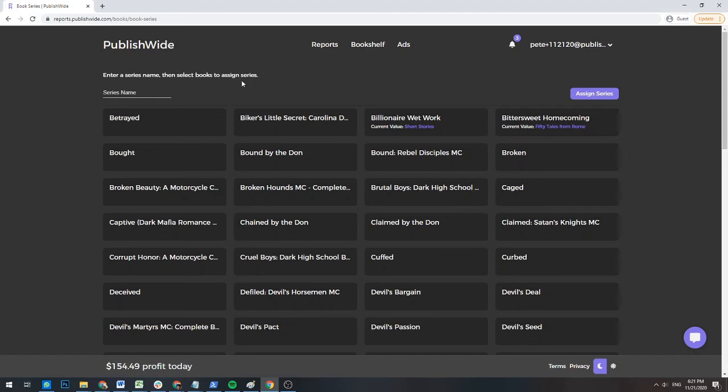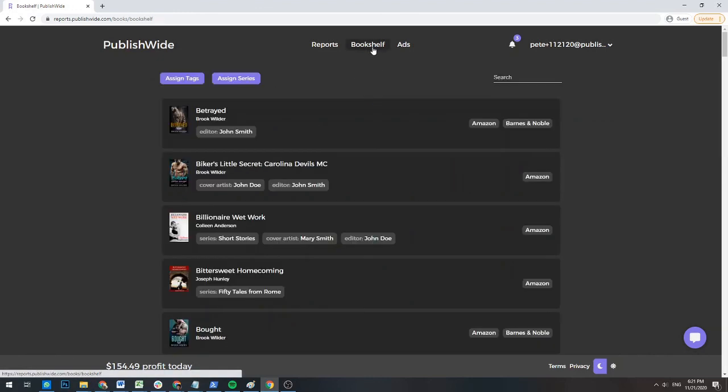This concludes the lesson on how to use the bookshelf page. In the next video, we will get into the heart of PublishWide. Viewing and using your reports.